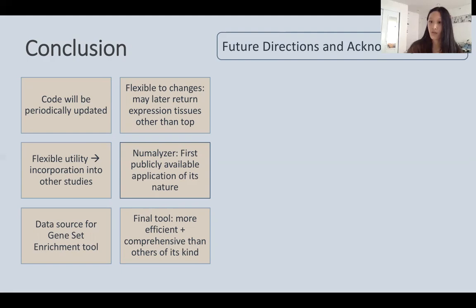I would like to acknowledge my mentor, my science research instructor, and my family for supporting me throughout the process of this study. Thank you very much.